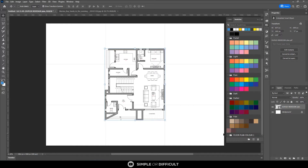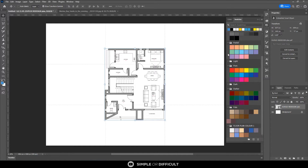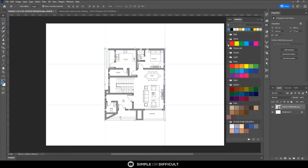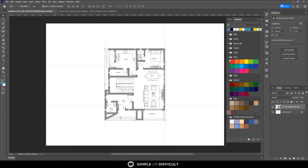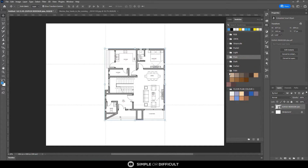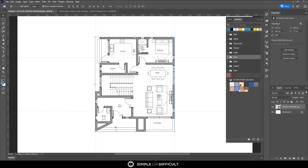You have to change the file type to ACT (color table) to see the file we just saved — 'Floor Plan Color 1' — then load it in. It's going to come in and appear in the swatches panel. Collapse and make the panels smaller so we can focus. Now you can see the colors we'll be working with.